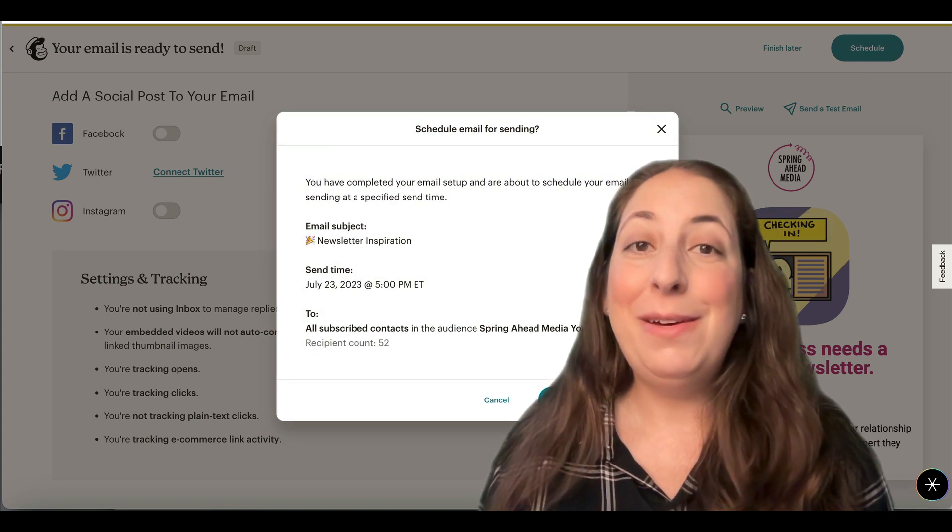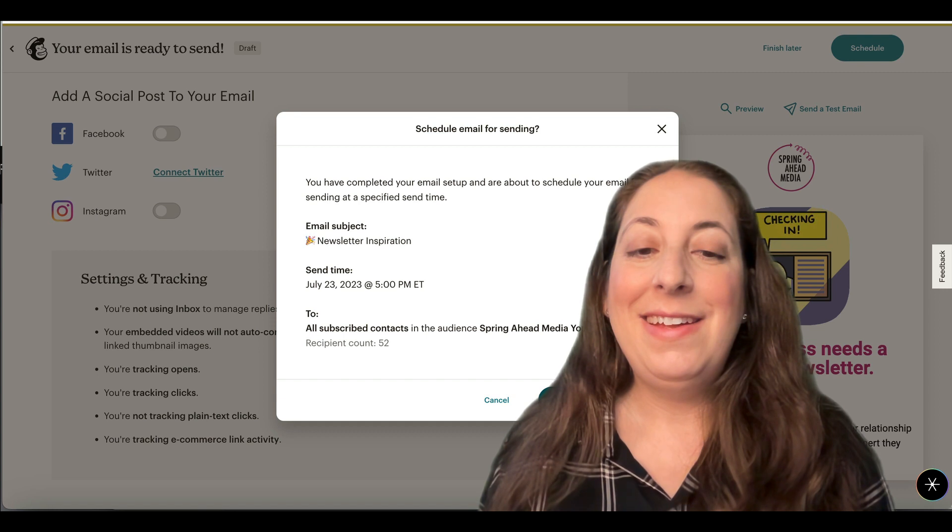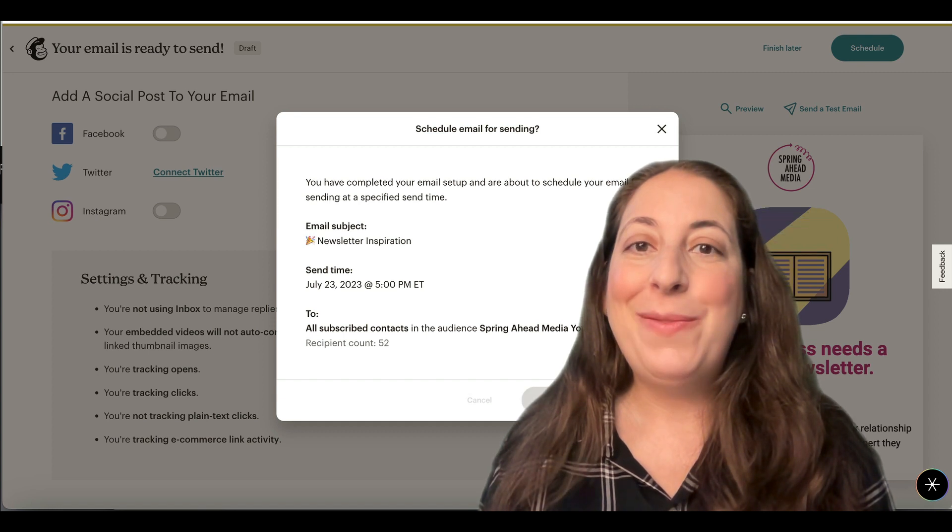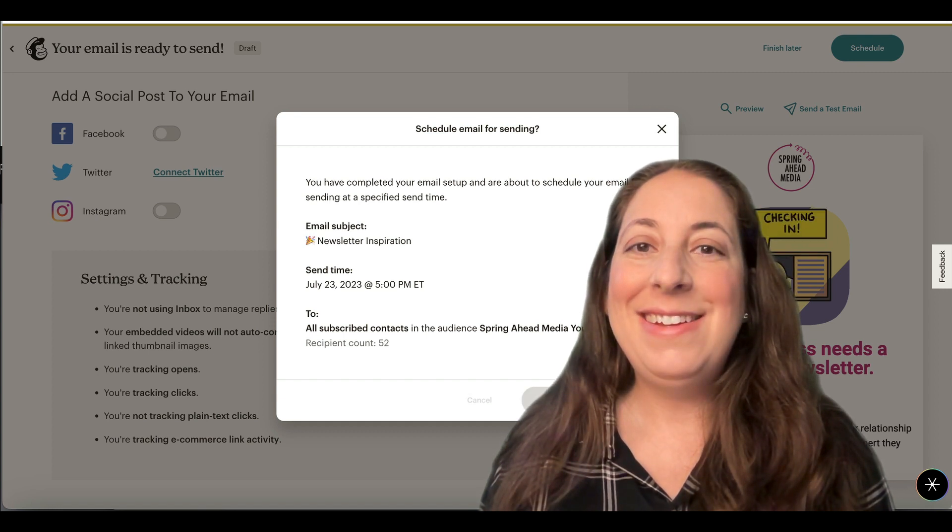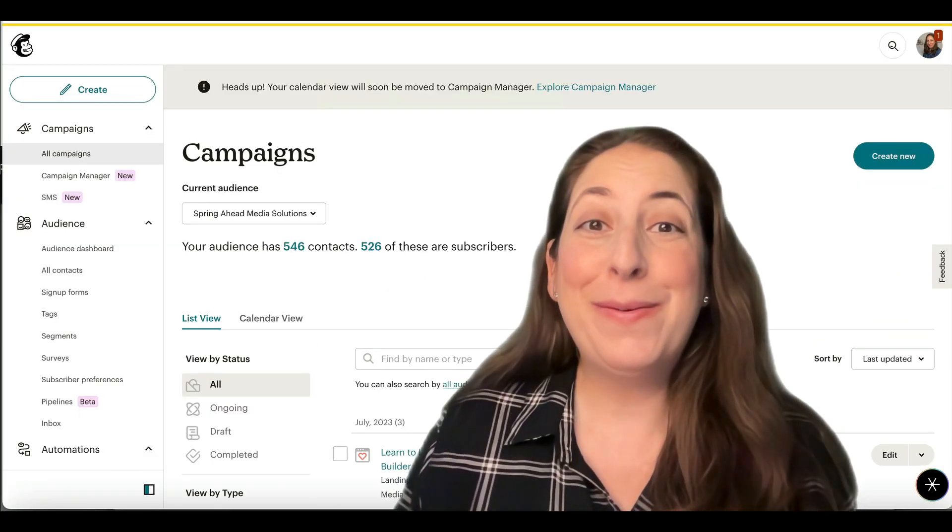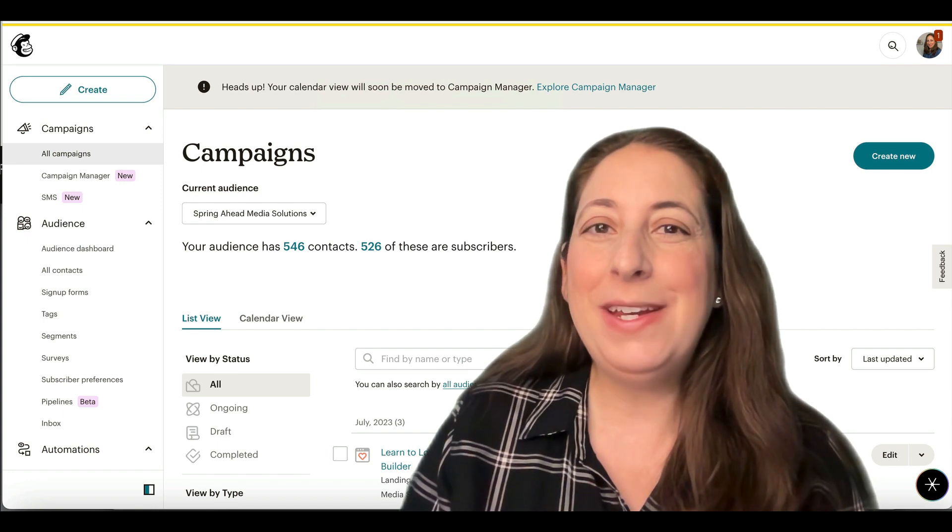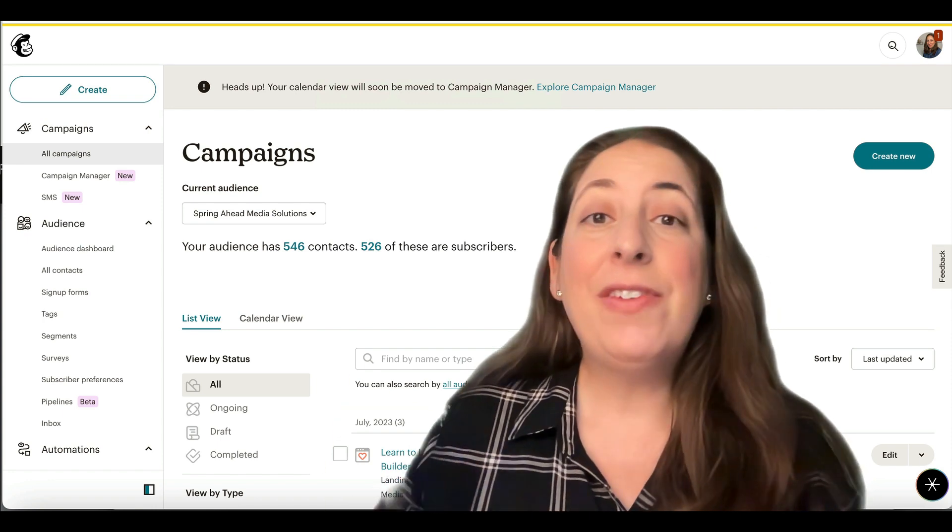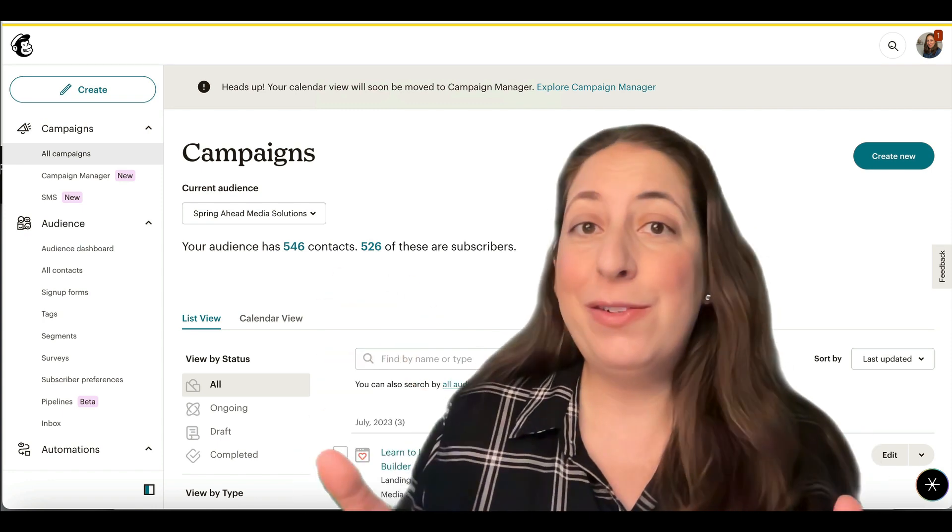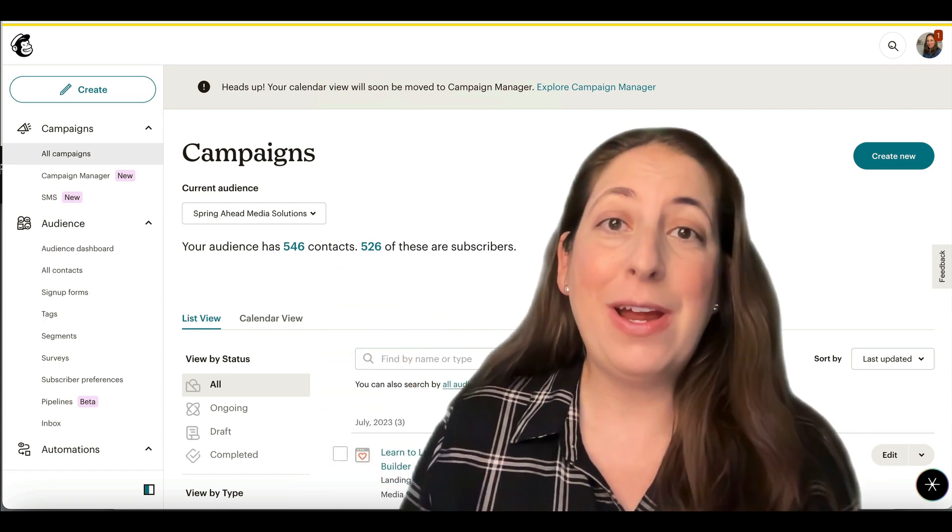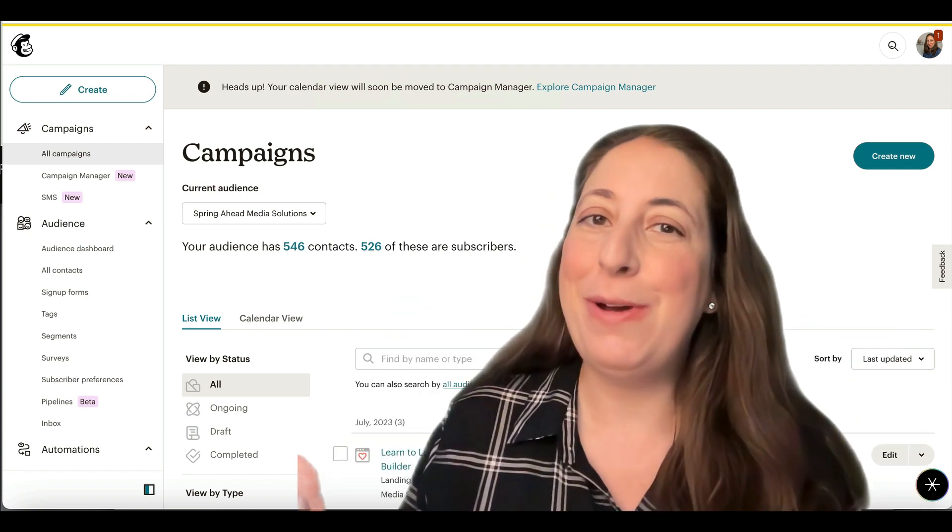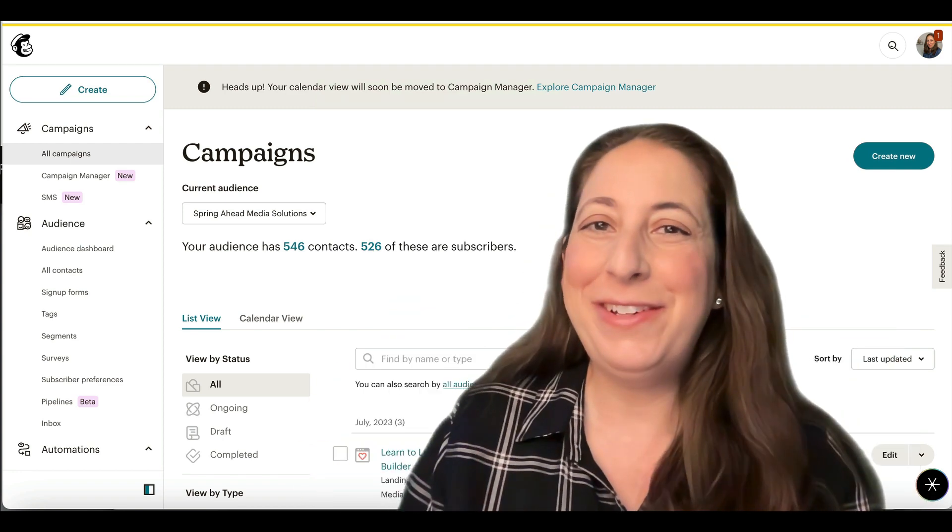It's going to double check everything for me. And we're all set. Well, there we go. Thanks so much for hanging with me today. I've got all sorts of other tutorials on here. Don't forget to subscribe so that you get updates as MailChimp updates. And I'll talk to you soon.